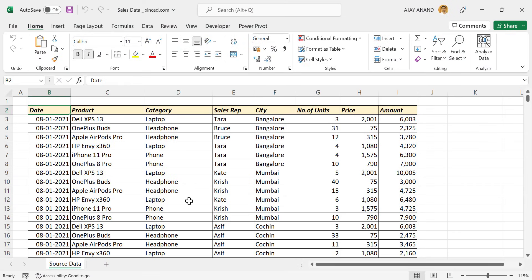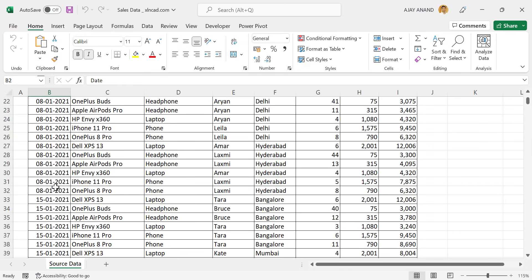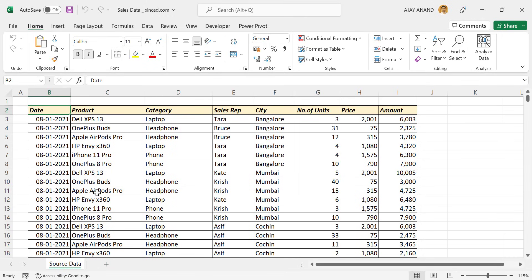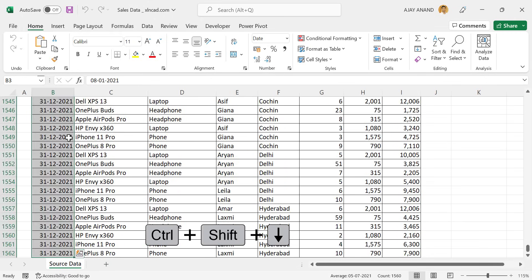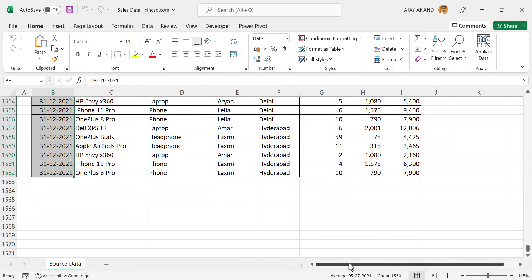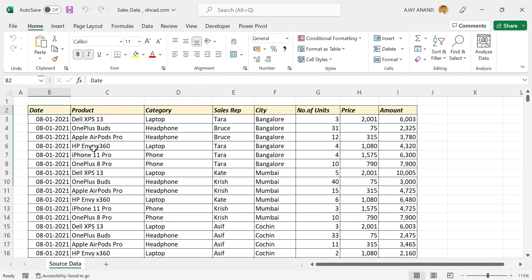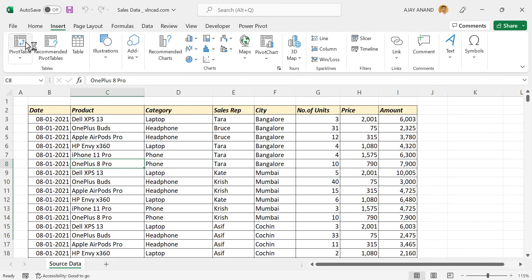Same data which we saw a moment earlier. First column has the date of sale, product name in the second column, category in the third column, name of sales rep in the fourth column, name of the city, number of units sold, unit price, and the amount in the last column. Using Control-Shift-Down-Arrow, we can see we have 1,560 records here. Now let's see how to create a sales dashboard report using this data. For that, click anywhere inside this table, go to the Insert tab of the Excel ribbon, and select Pivot Table.